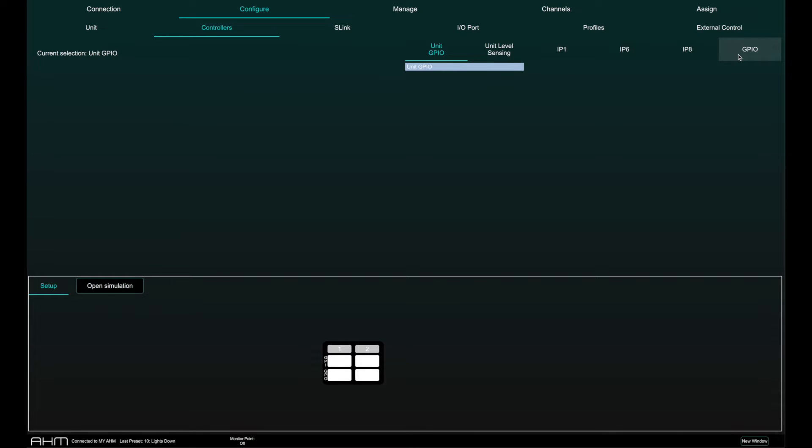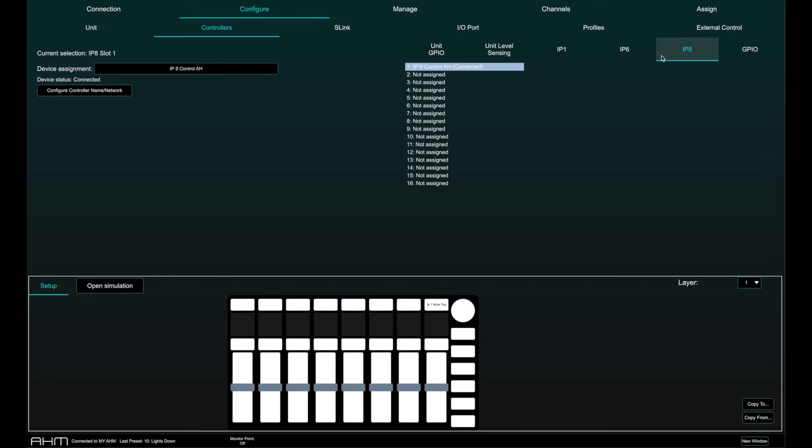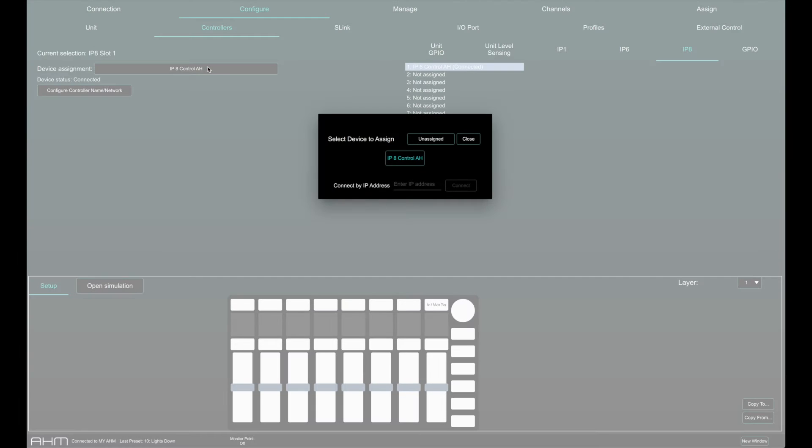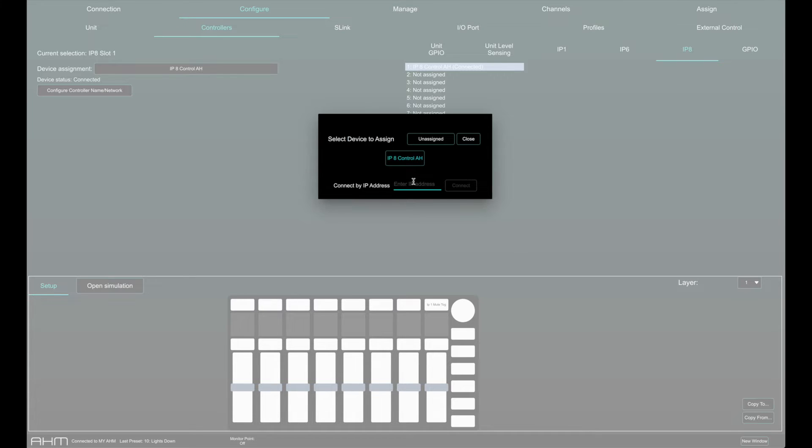Once a slot is selected, click on Device Assignment to assign a connected controller to the slot. A list of compatible and connected devices will be shown. The IP address of the controller can be added manually in the Connect by IP address box.